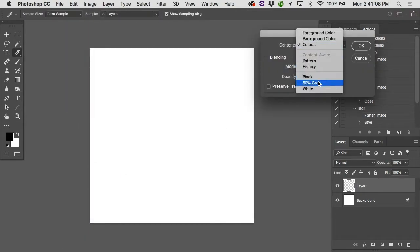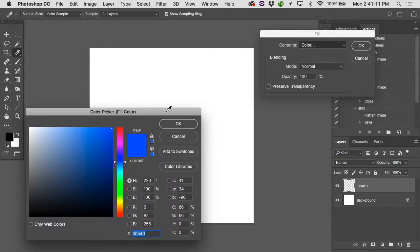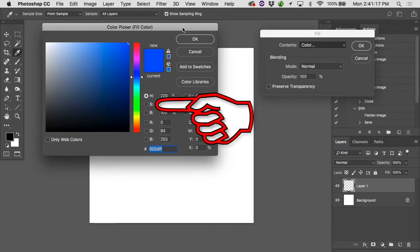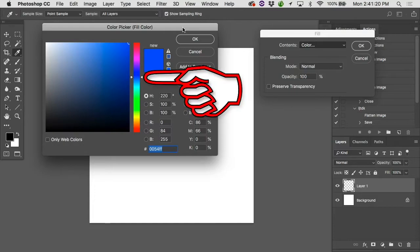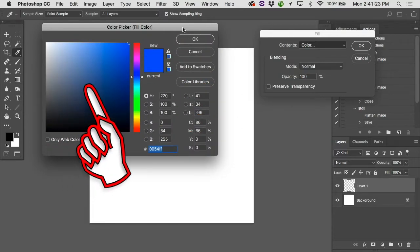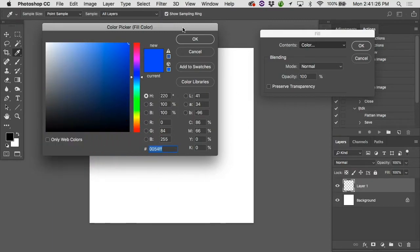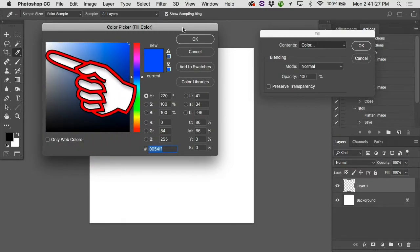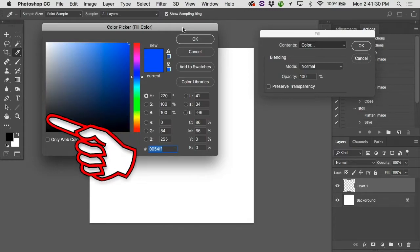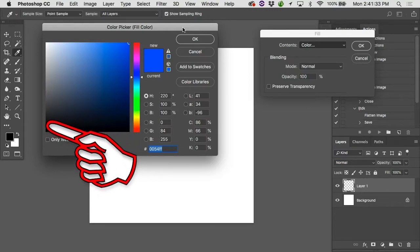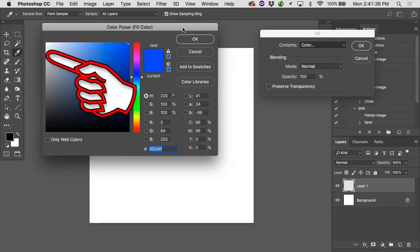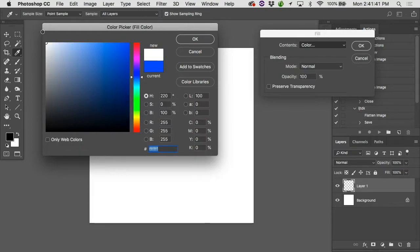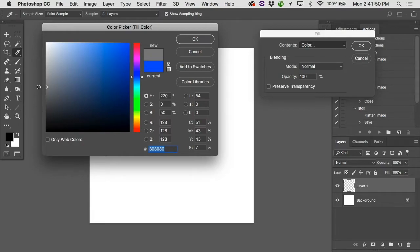We've done 50% gray before. I'm guessing light gray is lighter than that. Let's take a look at this color picker for a second. We've talked about how the color picker works. You've got your hue, saturation, and brightness. This is your hue slider right here. So you choose whatever hue you want. This is your saturation. Left and right is saturation. Anything on the left will be a saturation of zero.